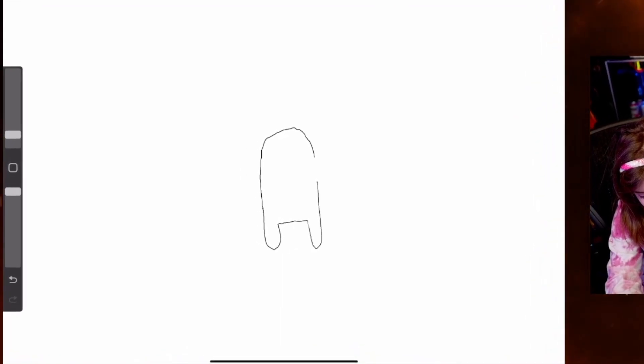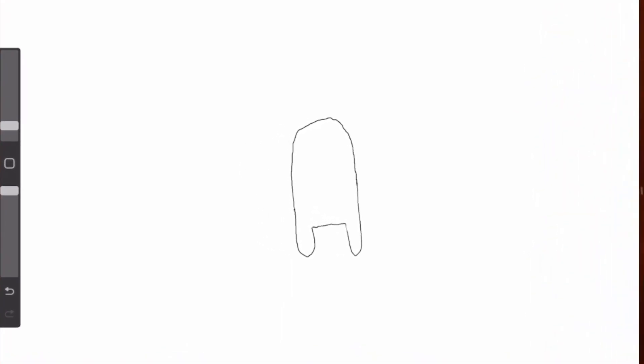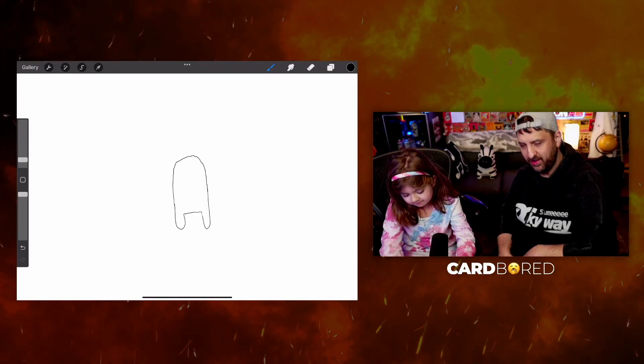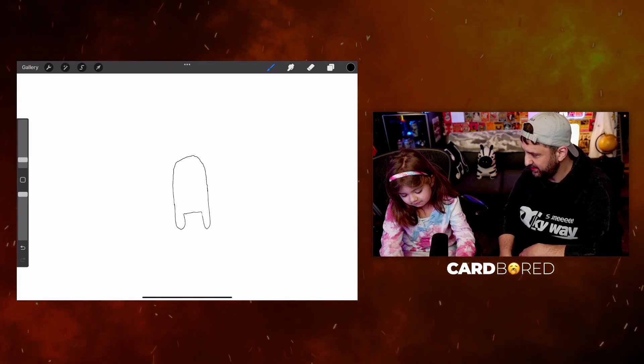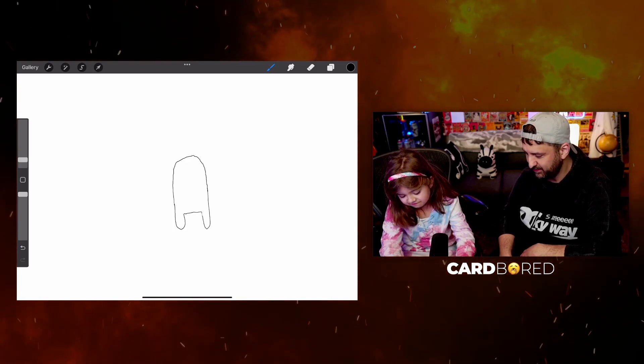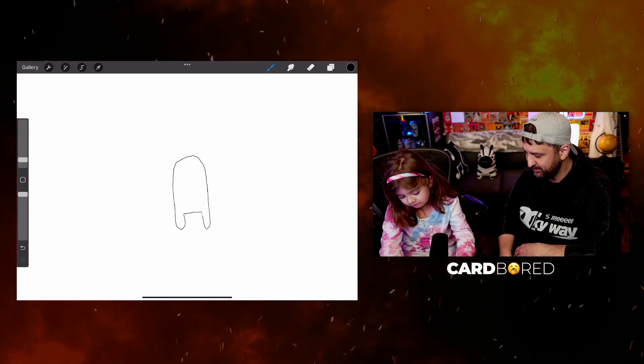What could that be? Oh, like a ghost bus, like a ghost? No. From like the Pac-Man game? No.